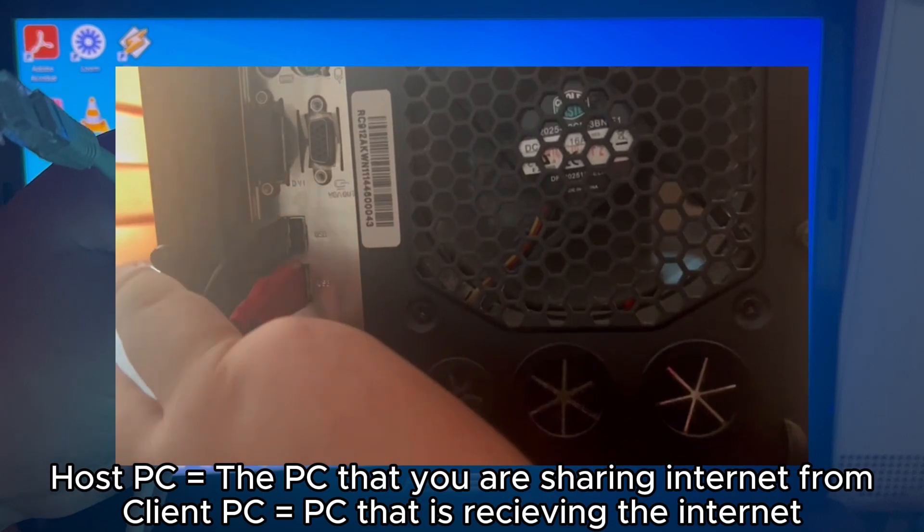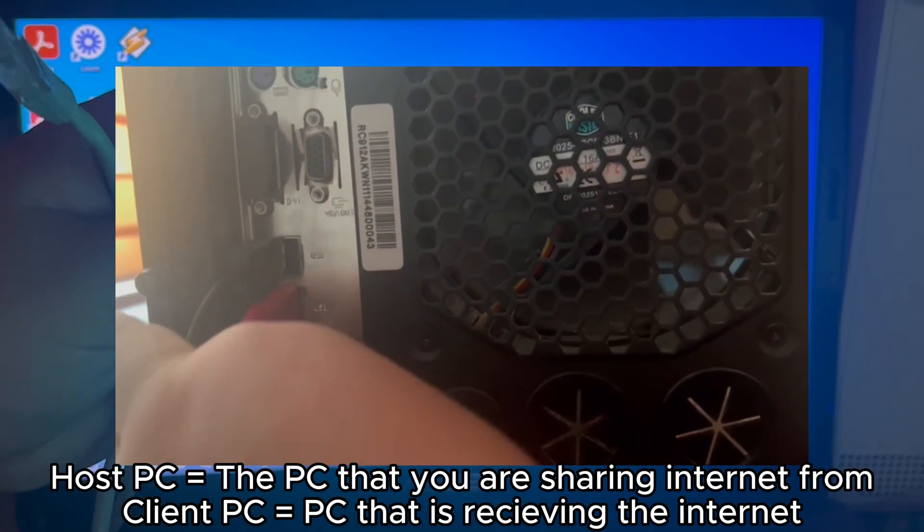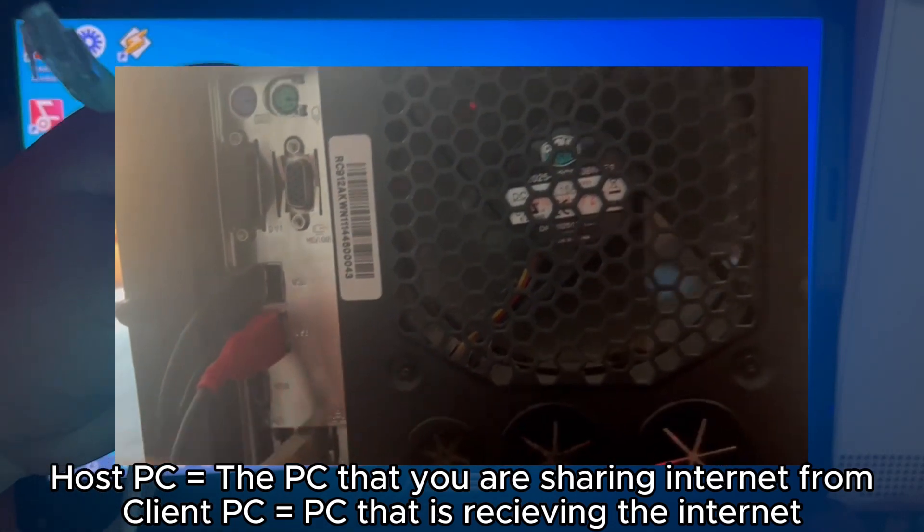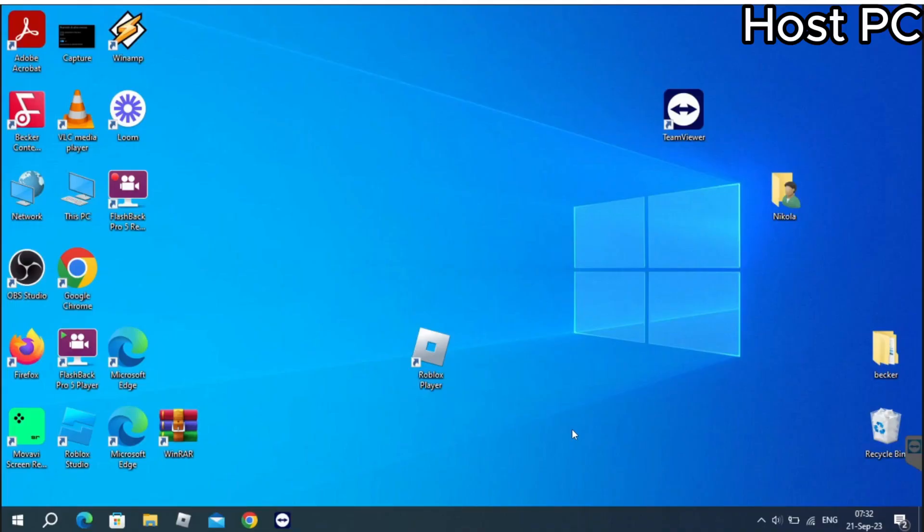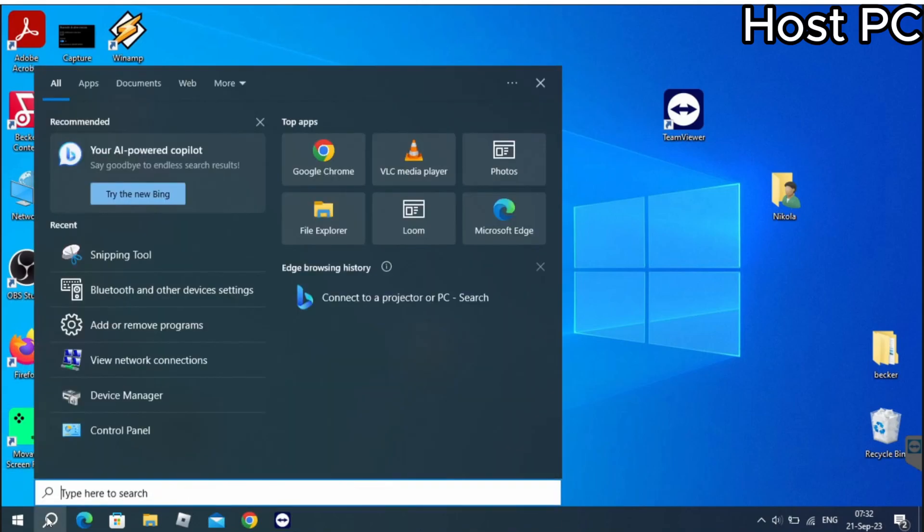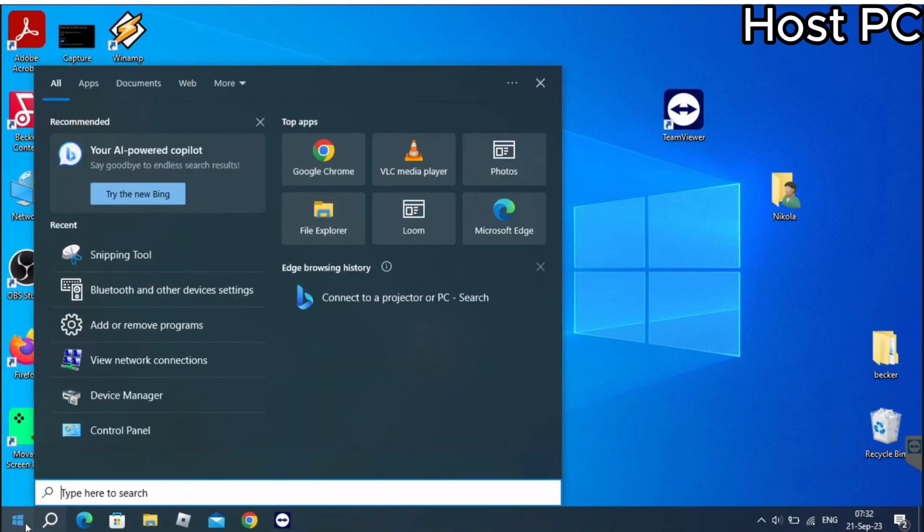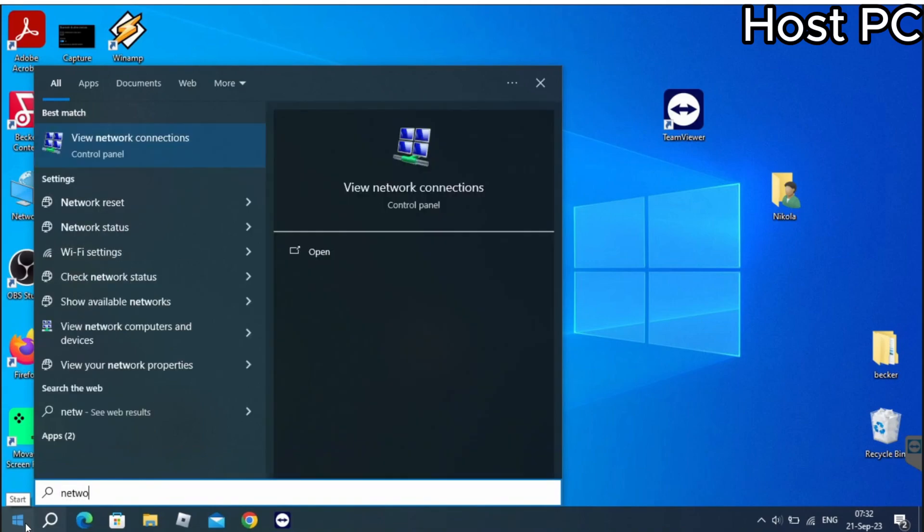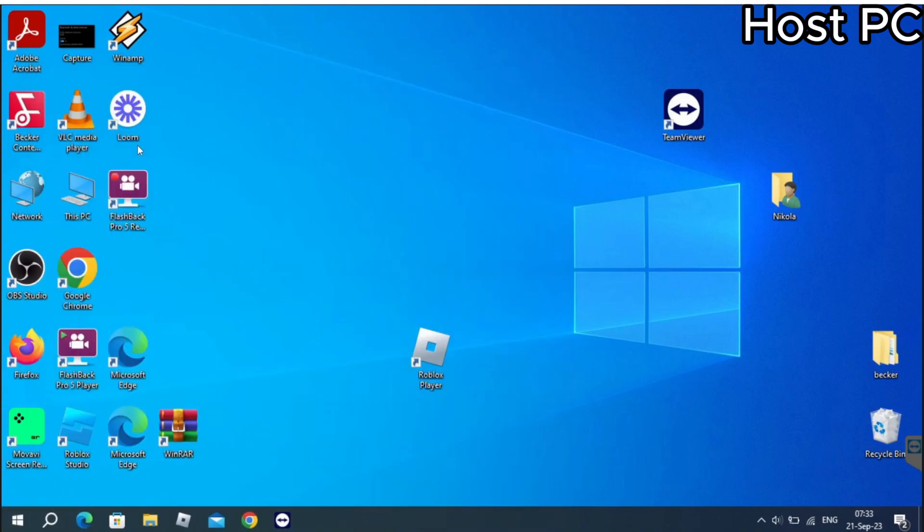After you do that, go over to your host PC. Press the search button in the bottom left and in here write network connections, then open up the application at the top.